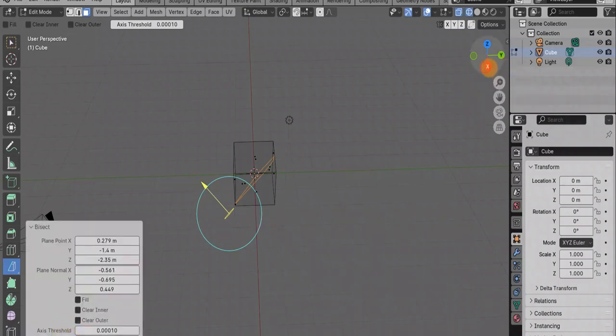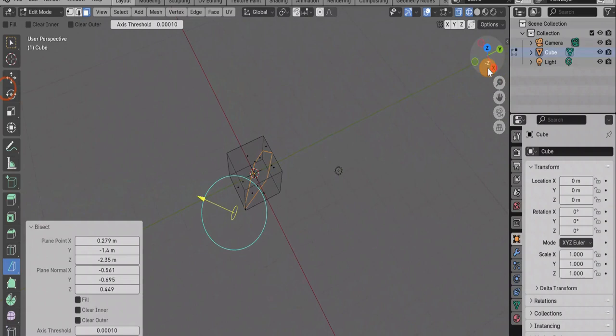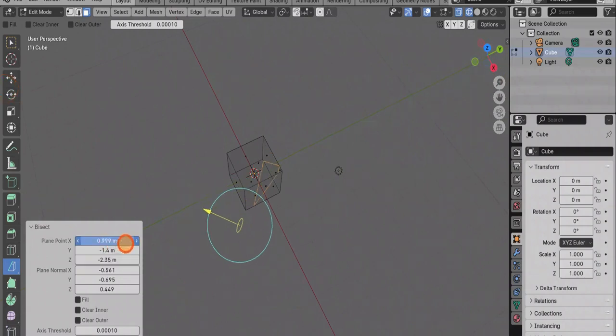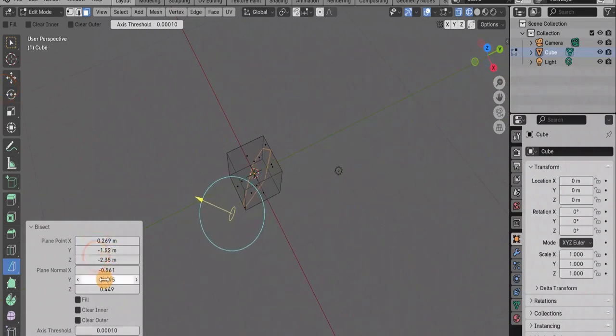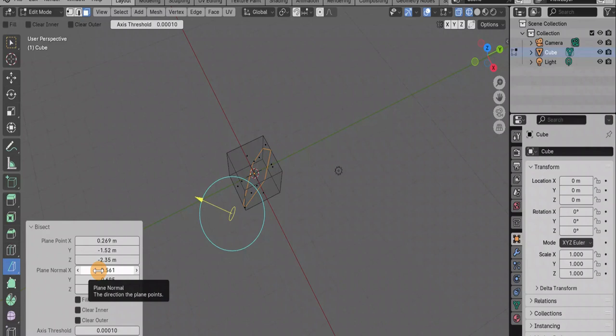Here we see, here we have a gizmo with which we can move our cut. But we have even more detailed tools in this menu.